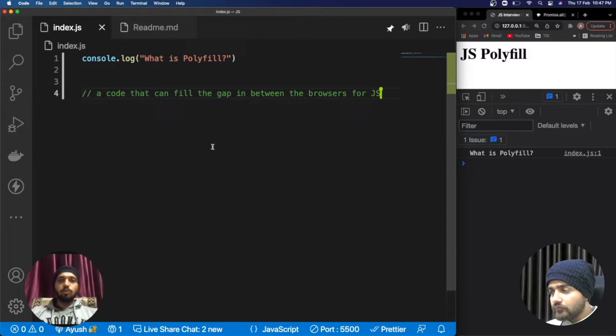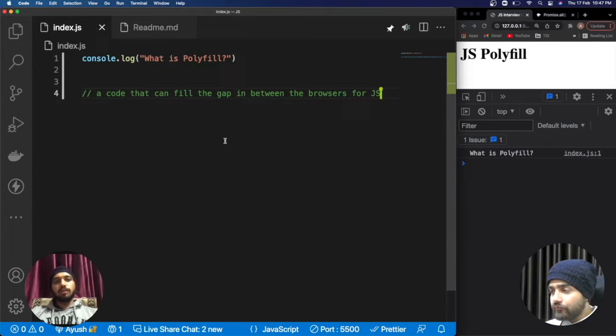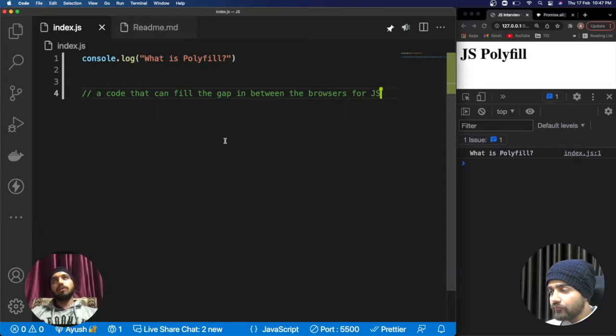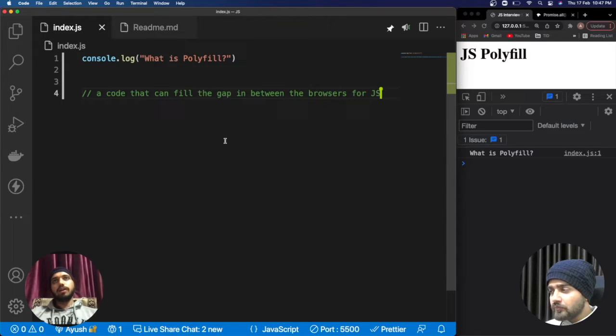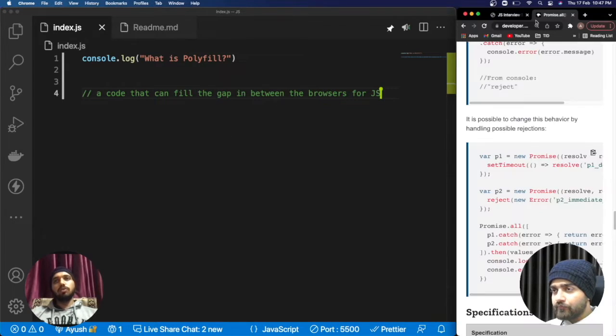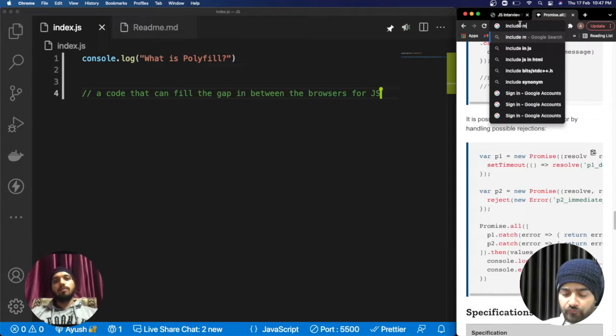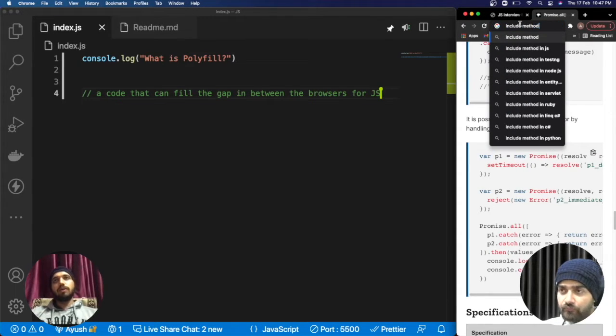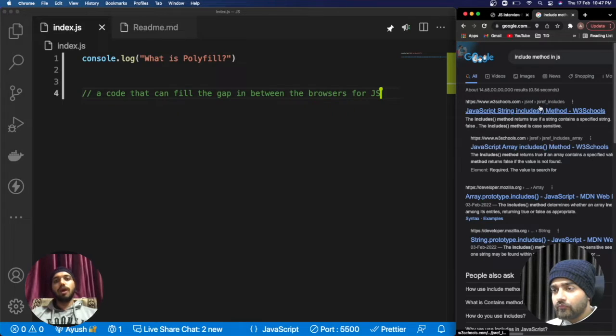If I'll share my personal example, I'm using one array method which is includes. It's working in most browsers but in case of Internet Explorer or older versions it is breaking the code. With the help of a polyfill I am able to fix it. If I don't know about how includes works, I'm not able to fix that.